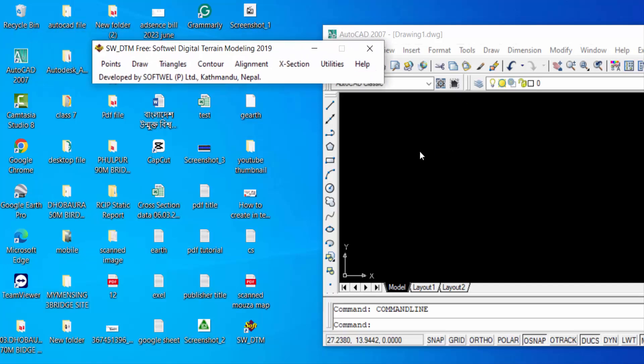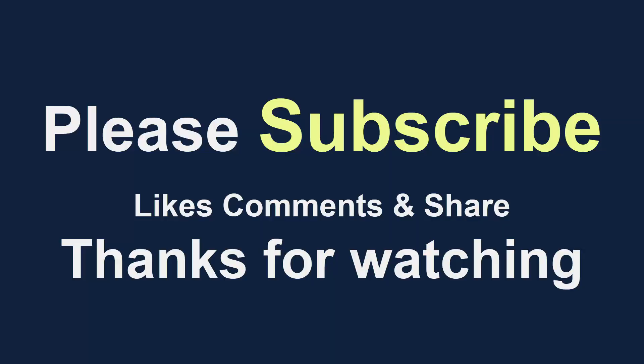I hope you enjoyed this video. Thanks for watching and don't forget to subscribe my channel. Thank you.